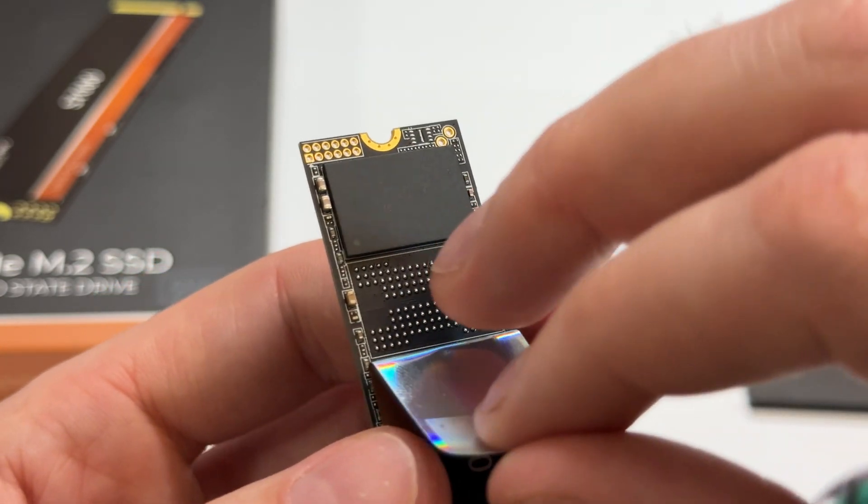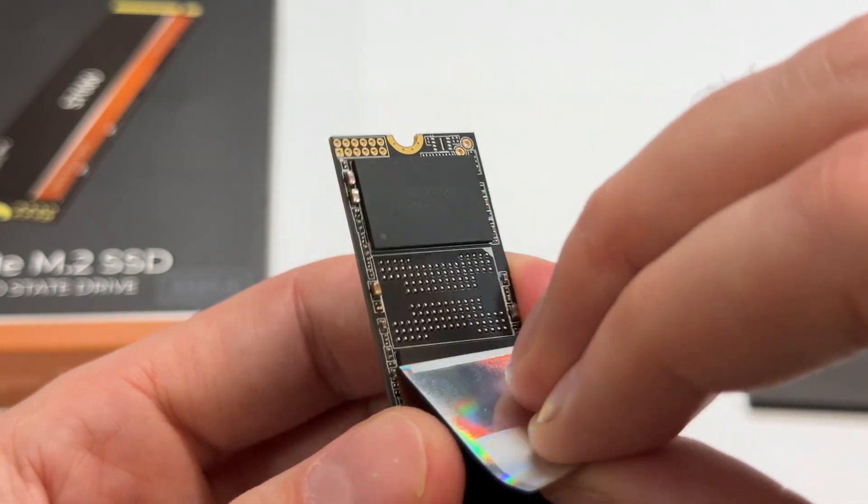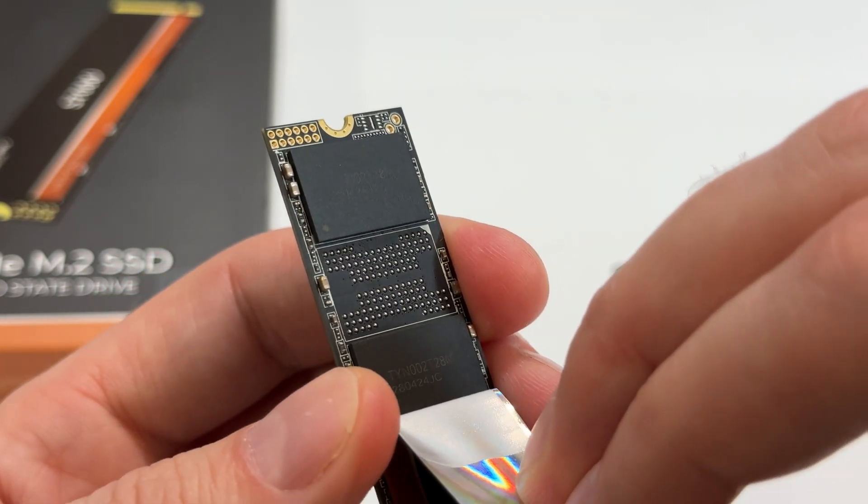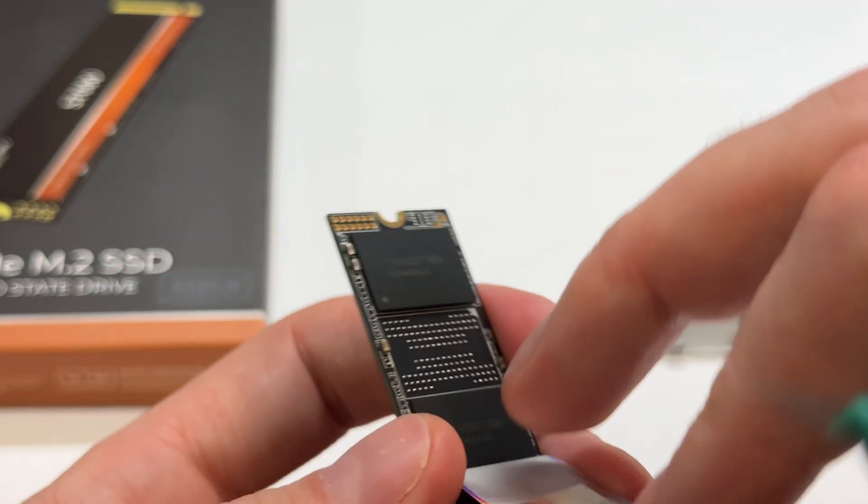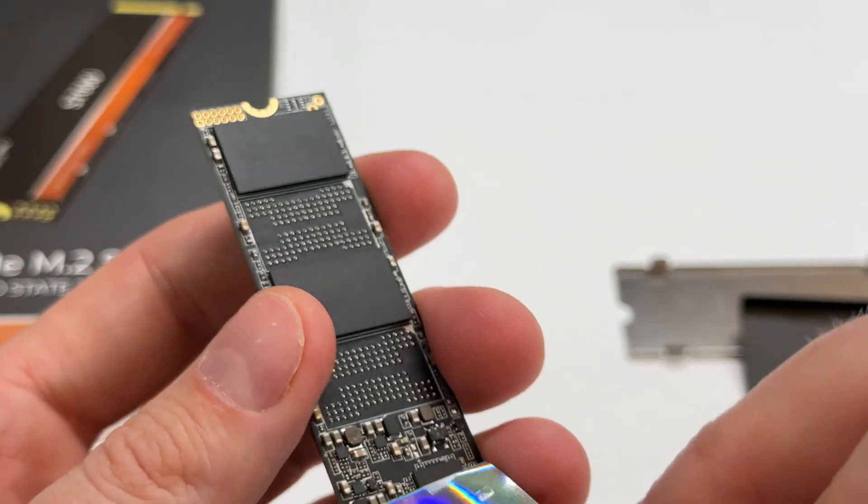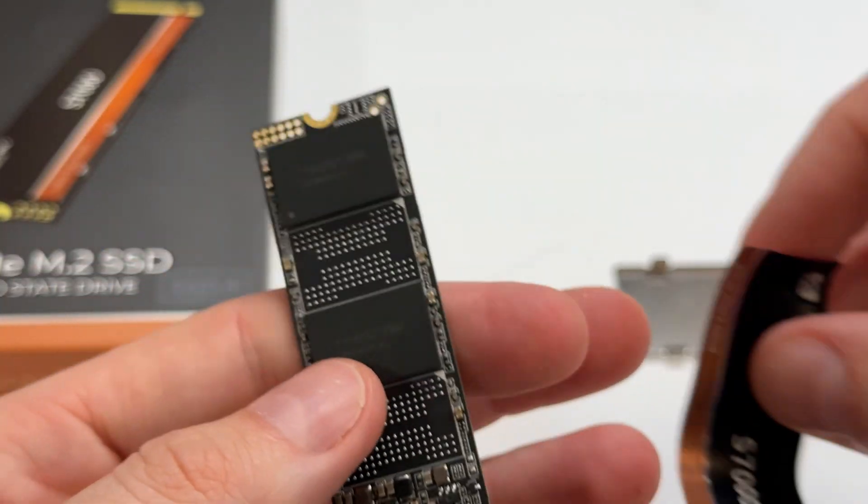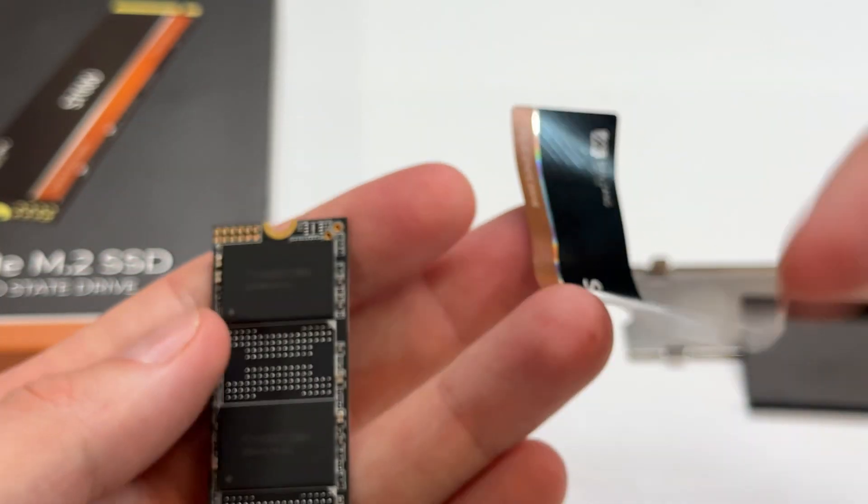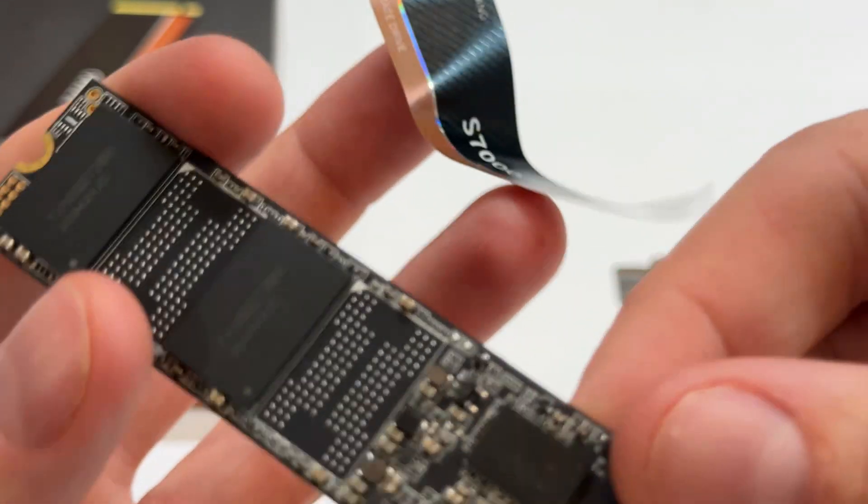That's the first chip there. Looks like they do use a ball grid array. So if you get a higher spec one, like this is 512 gigabytes, if you get one terabyte, for example, then they would just solder two more chips on there. So that's fine.